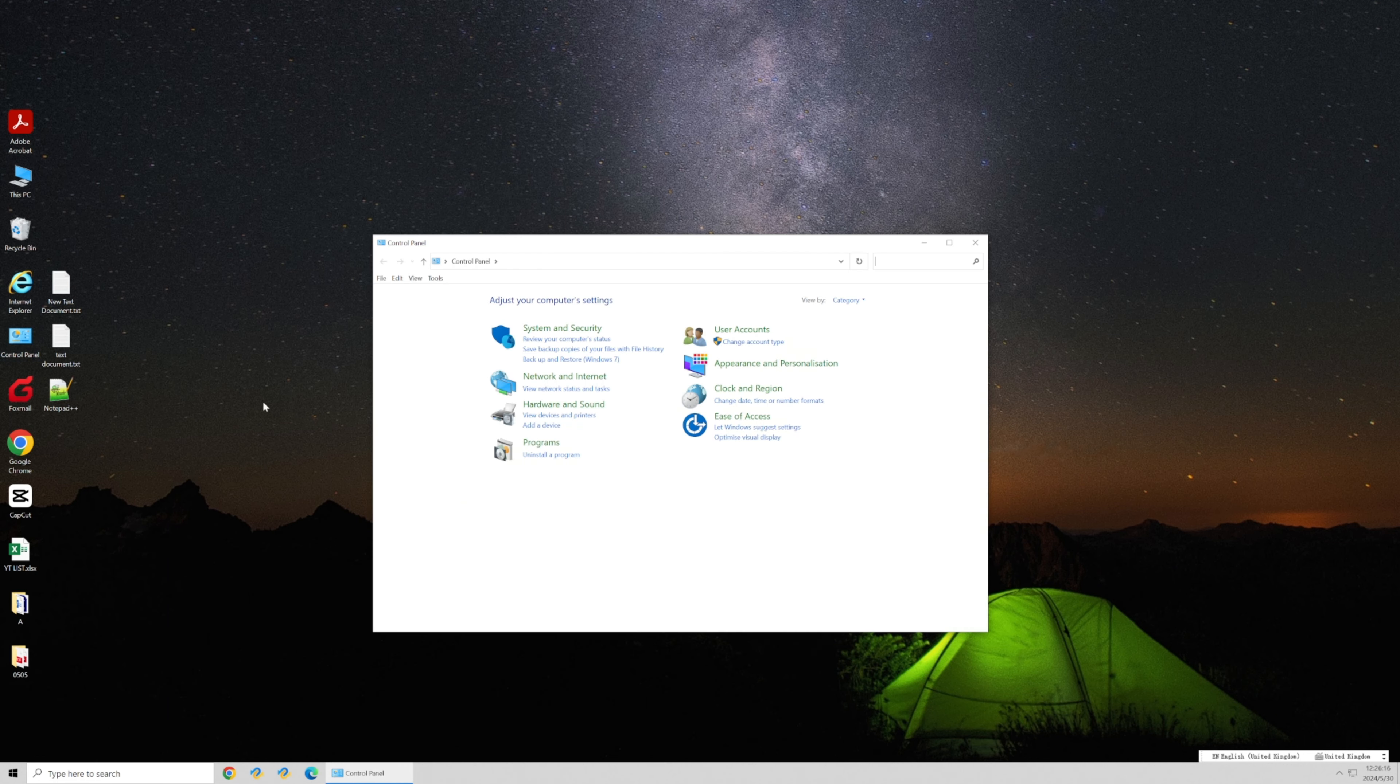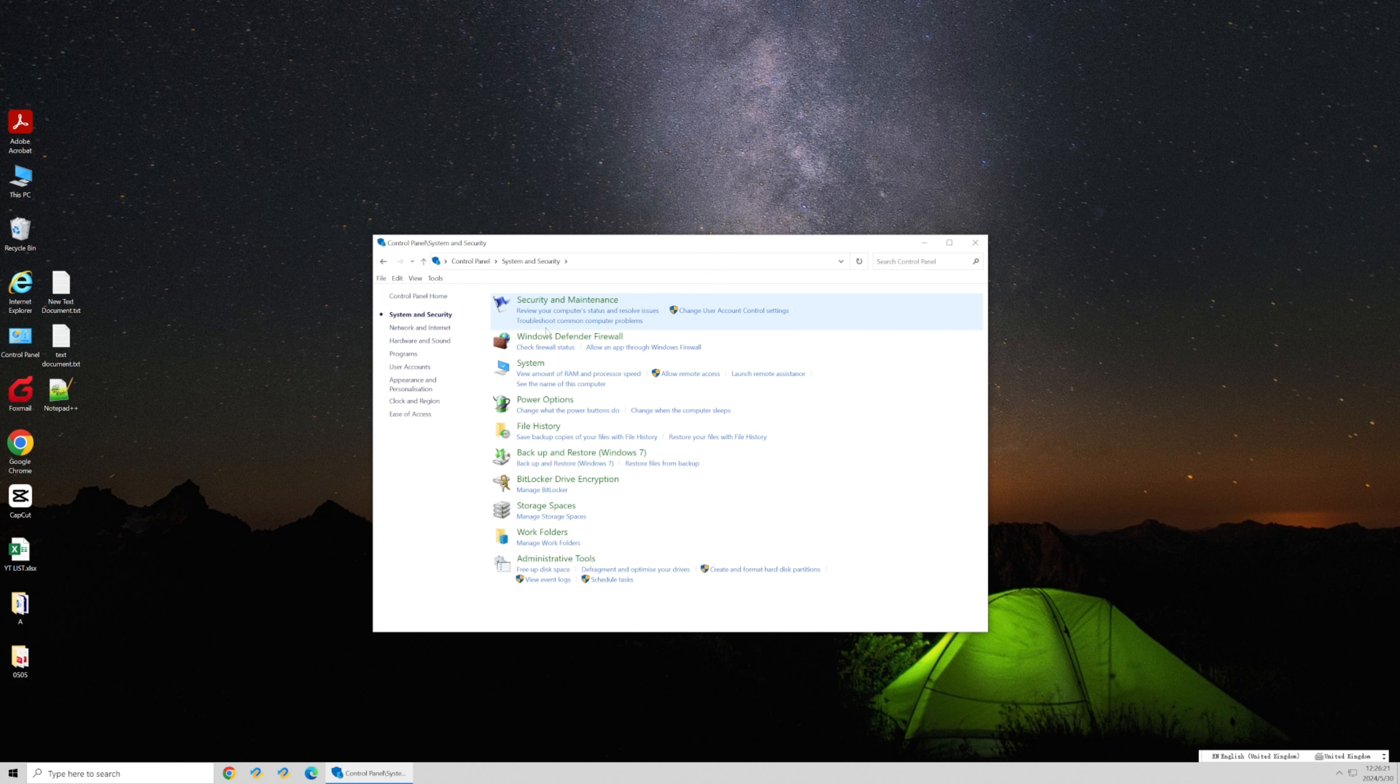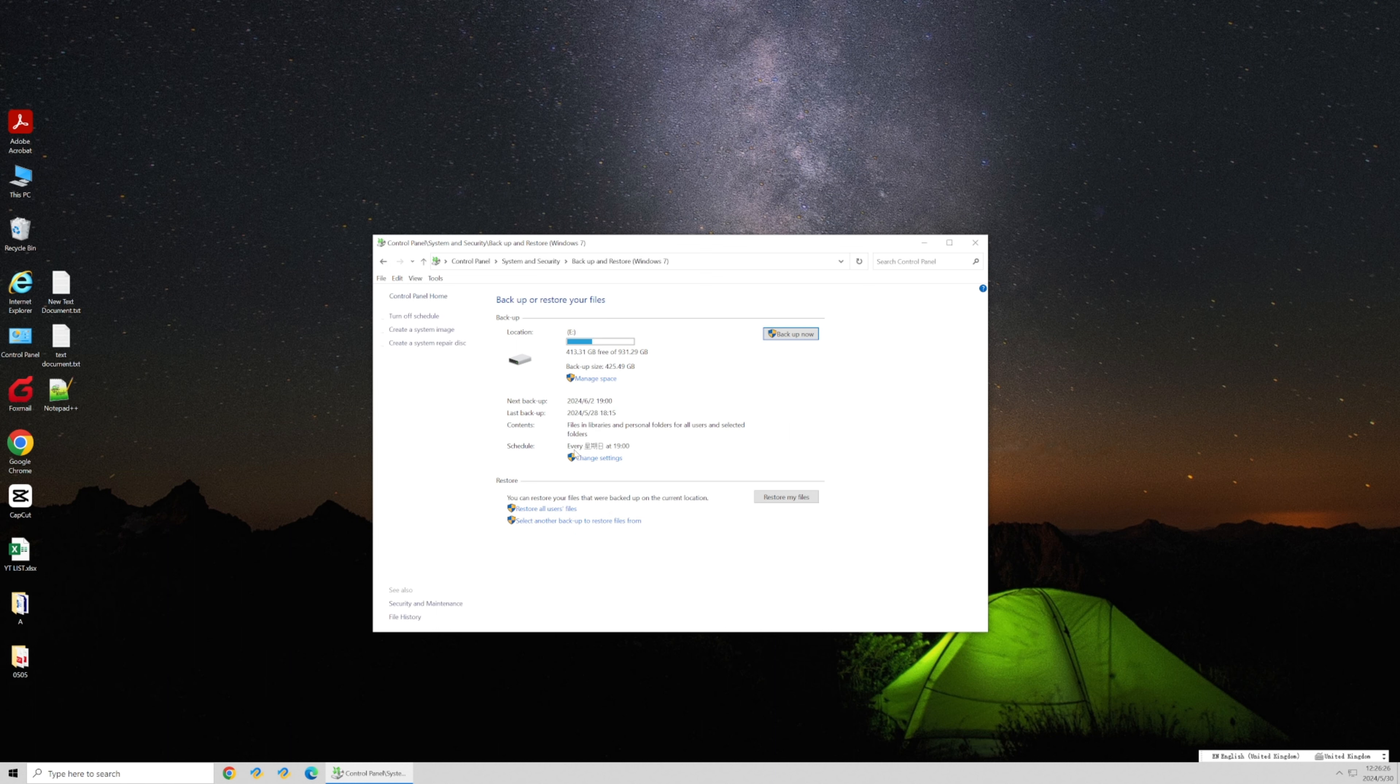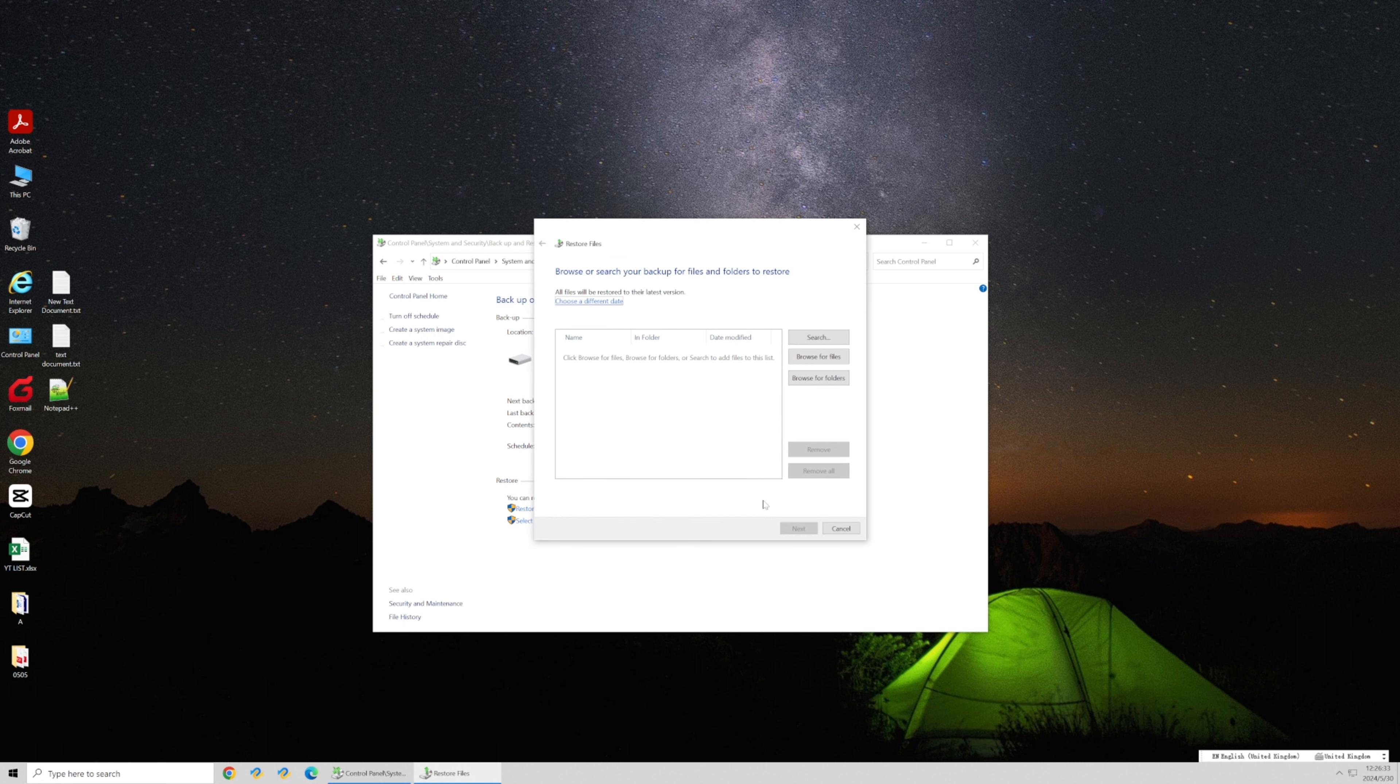Open the Control Panel and navigate to System and Security. Select Backup and Restore, then click the Restore My Files button and browse for files.